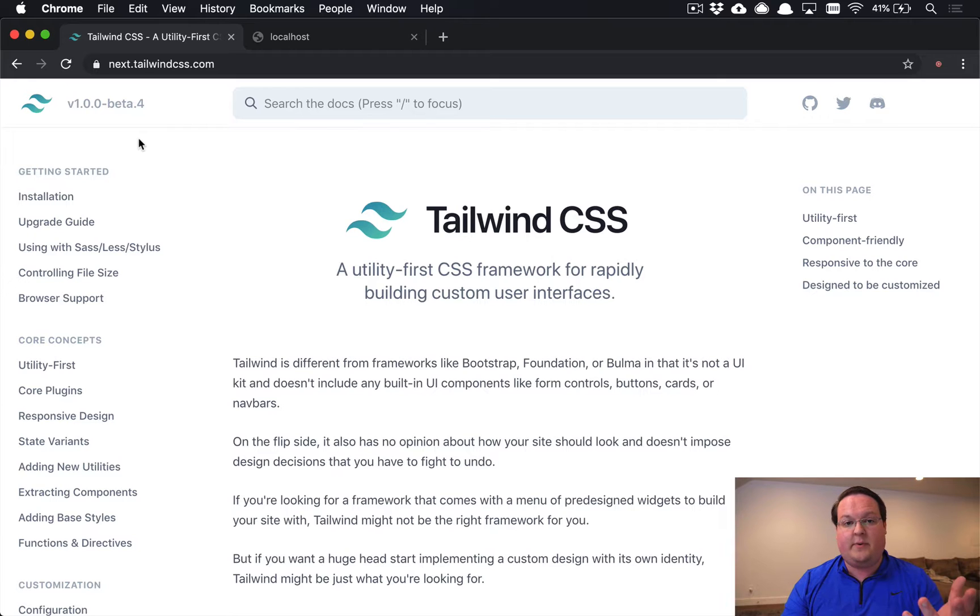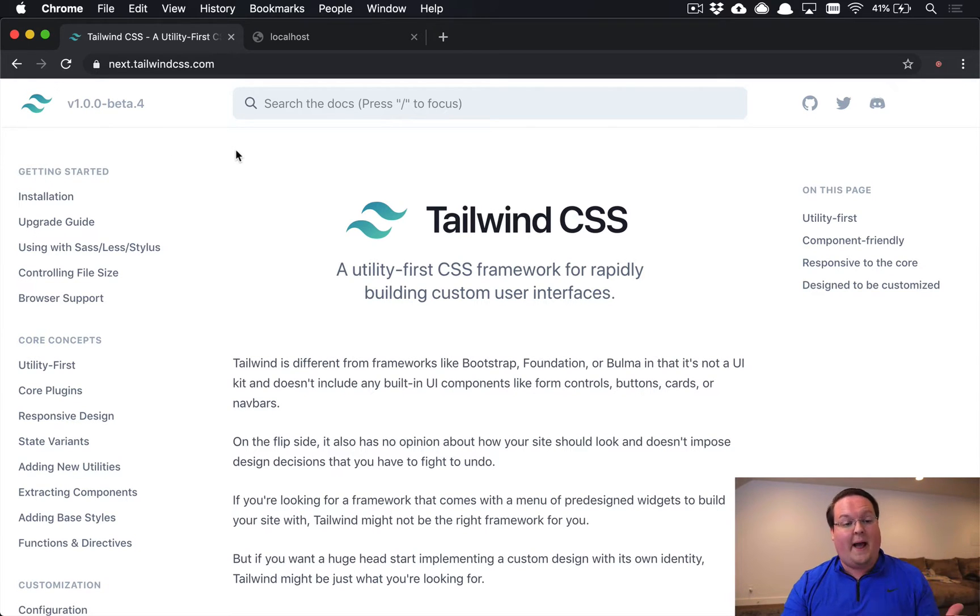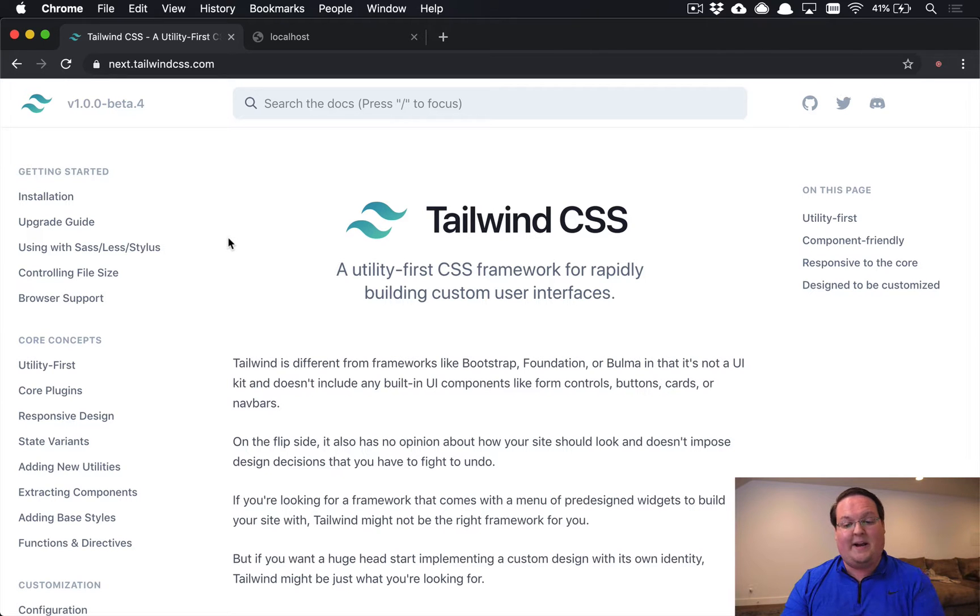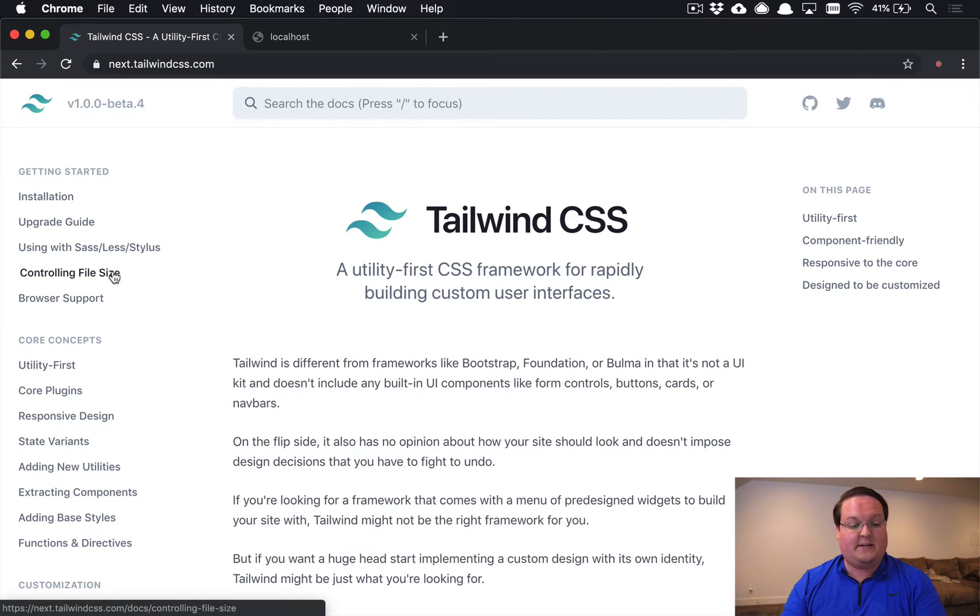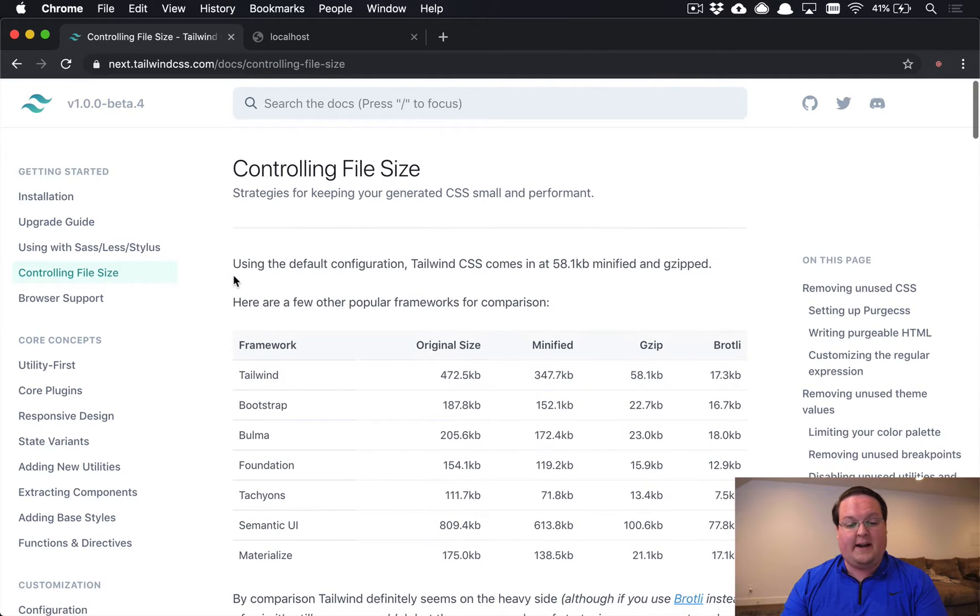So we're going to use Tailwind as the example for this. We've set it up in a Rails app previously with Webpack and we're going to add PurgeCSS to that to minify it.